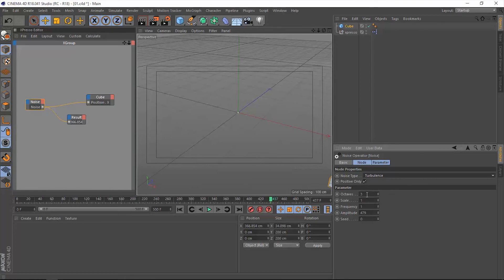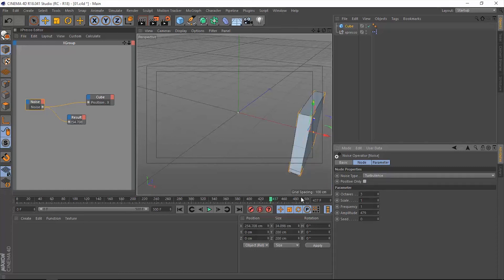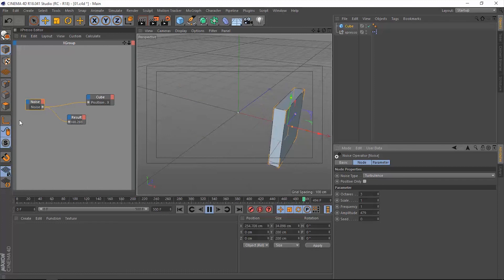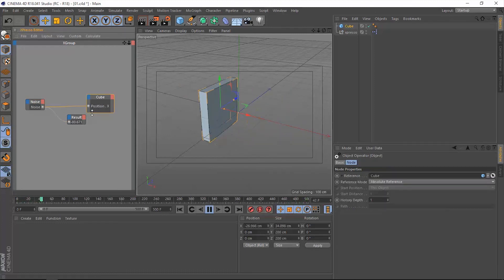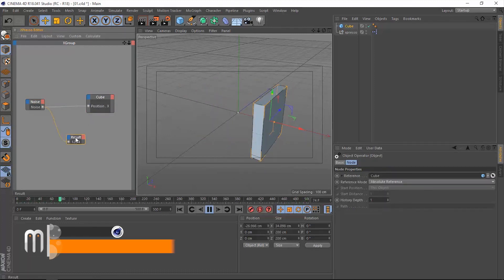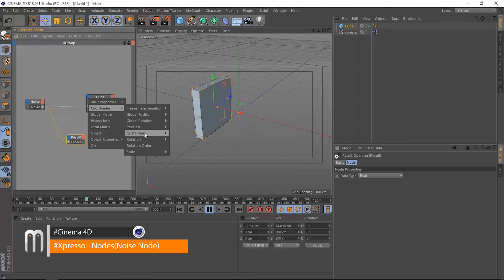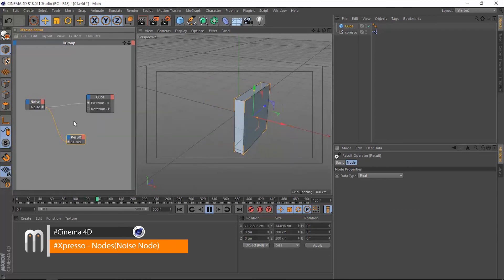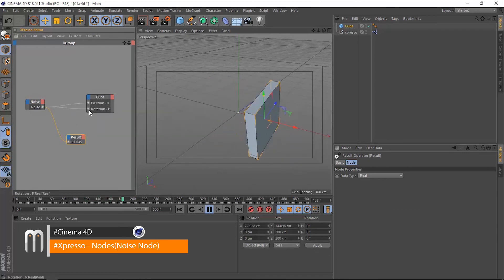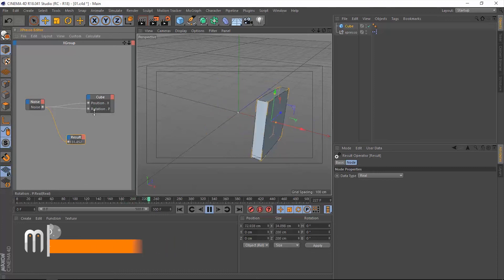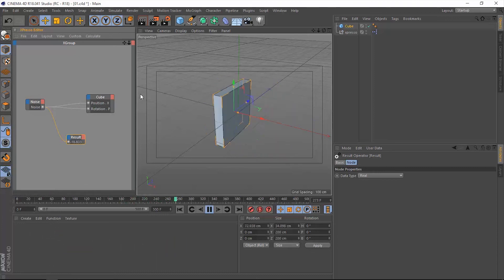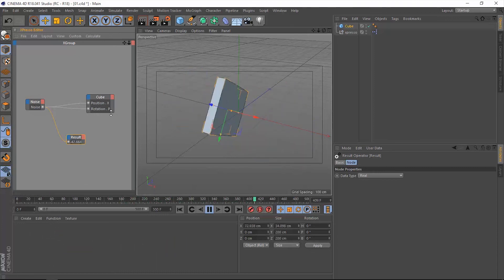So let's uncheck this positive only and let's play the timeline. Maybe we can add something else to that position, let's say coordinates rotation pitch, and let's connect that noise to it. So it's affecting the position X and the rotation pitch.